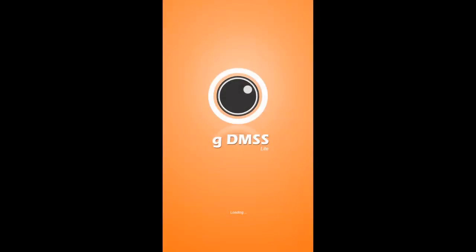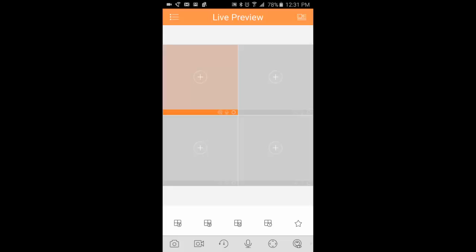We're going to be going over the live preview function of IDMSS and GDMSS, and we're also going to show you how to add a DVR to your IDMSS or GDMSS app.